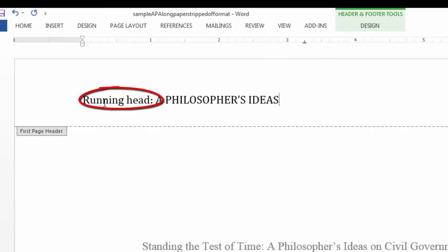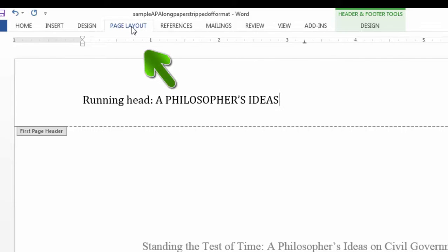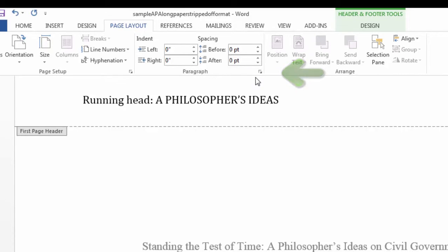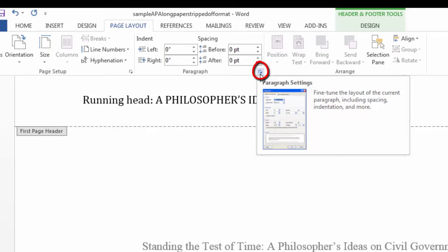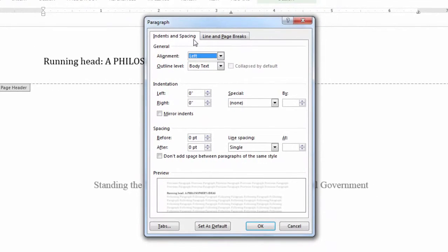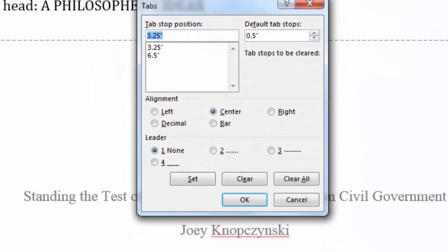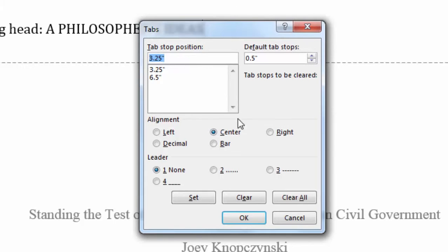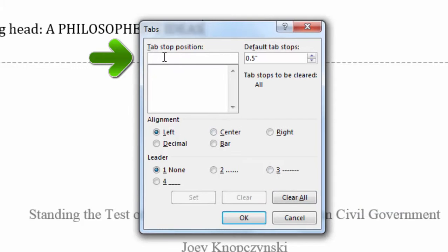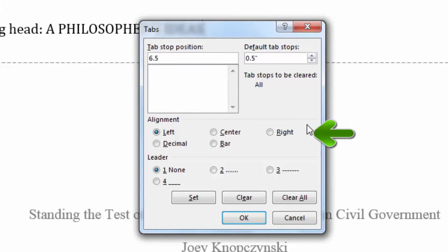You'll notice that the words RUNNING HEAD are not fully in caps — only the first letter of each word is capitalized. Your title in the running head should not exceed 50 characters, including spaces. Next, I'm going to delete the current tabs and create my own. I'll go to Page Layout, and over here in the Paragraph area, you'll see the Paragraph Dialog Box Launcher. I'll click on it, and it brings up a little box. In the bottom left-hand part of this box, click on Tabs. Next, we're going to clear out all the current tabs. I'll click on the Clear All button. In the Tab Stop Position blank, I'll type 6.5. For Alignment, I want Right. I'll click on the Set button, and I'll click on OK.